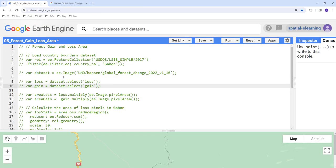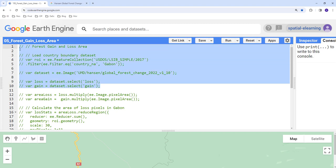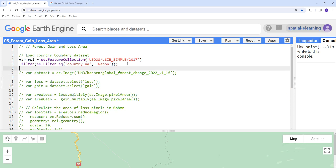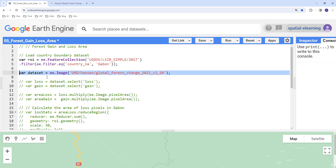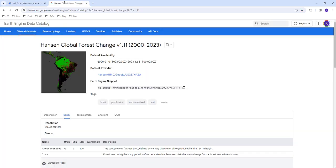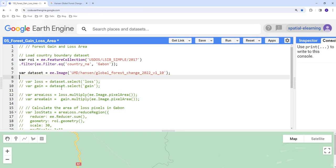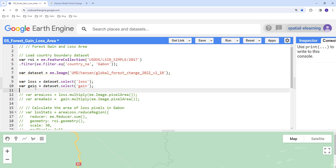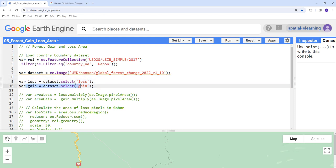First, we're going to load the countries database — we'll use the USDOS Global Countries database and filter it by country. We'll also import the forest change data from Earth Engine. Here's the image collection, and then we're going to select the gain and loss bands — this is the loss band and this is the gain band.